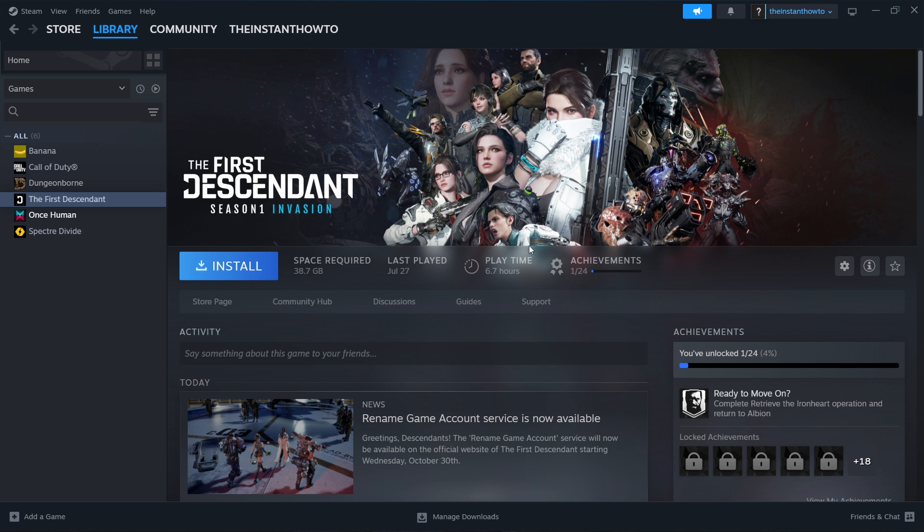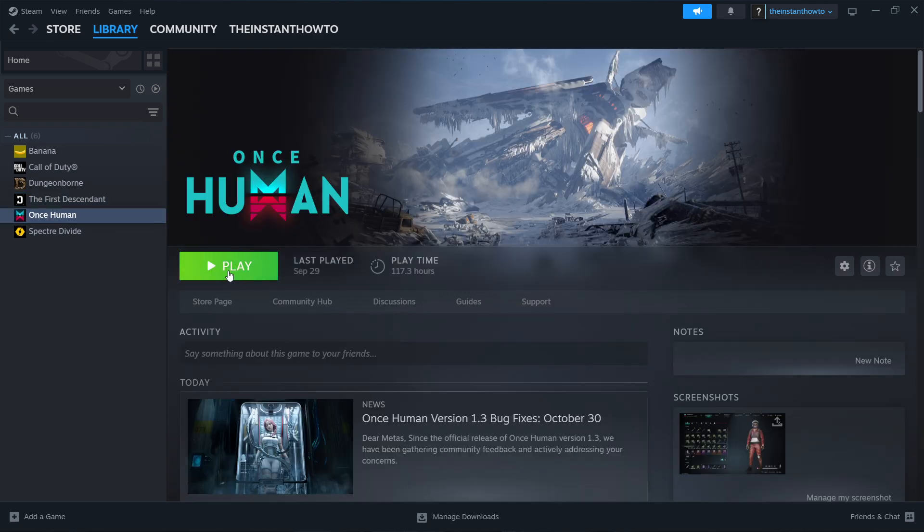Once that's done, you'll get a notification from Steam and you'll be able to come back to this screen where you will now see a big green play button. Simply click on this play button, the game will launch up and you can start playing.